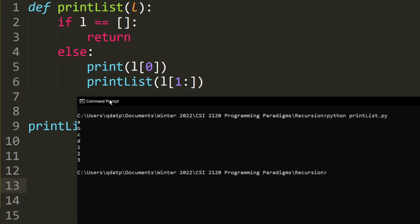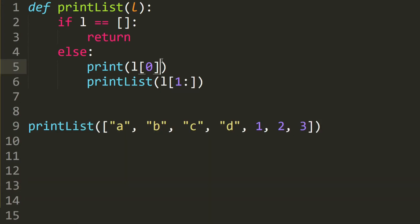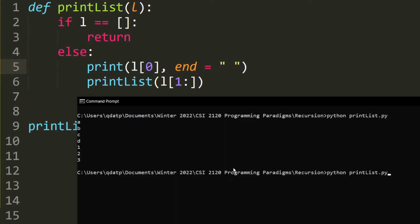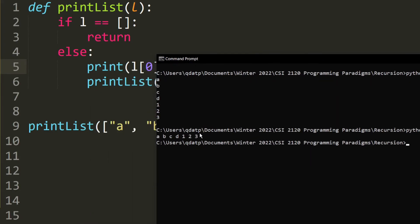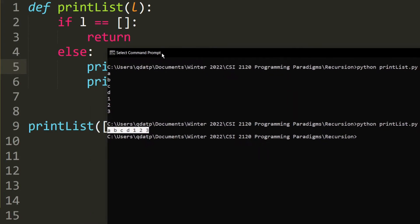Now, if you want to print all of these on the same line, all you have to do is put the end, which is just an empty space. Let's run it again. And as you can see, it prints them all on one line. Pretty nice, eh?